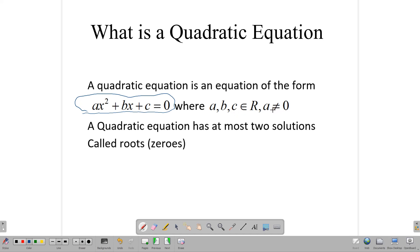A quadratic equation has at most two solutions. Those solutions are called roots or zeros. Those roots can be different, they can be the same number repeated, or they can be complex roots.